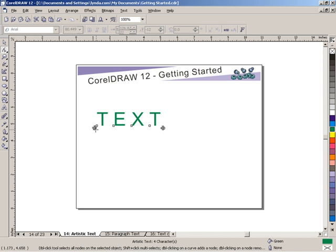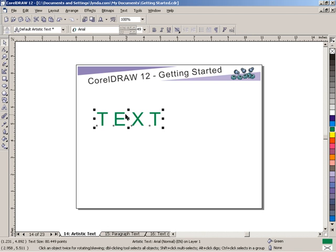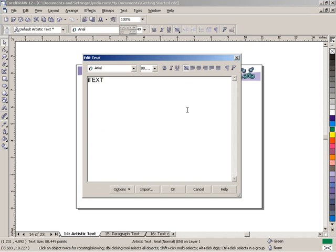One other thing is that if you have a piece of artistic text selected, you have a couple of tools up here: format text and edit text. I like using edit text because it takes away all the colors and any shape you've applied to your text and just gives you a very simple word processor-like view that you can do editing with.